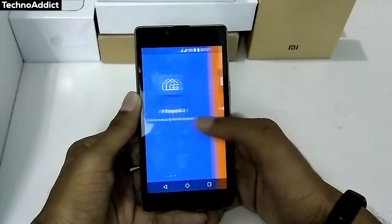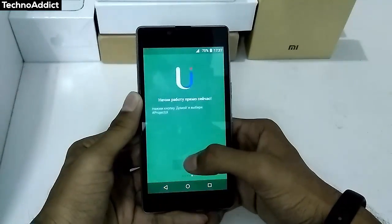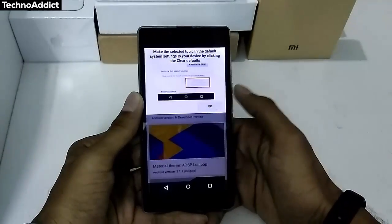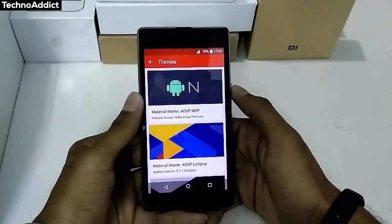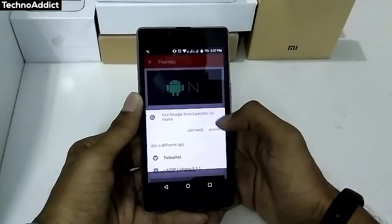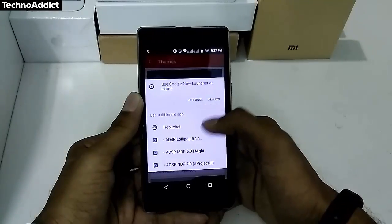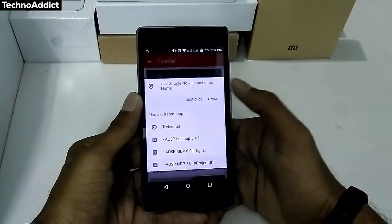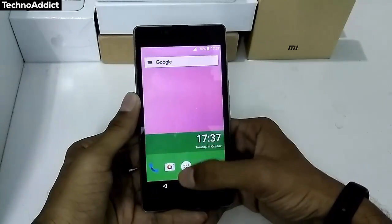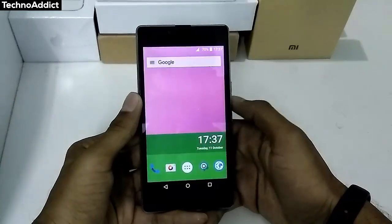Now scroll through all the options and then click on Go. Now select the first option named Material Theme AOSP NDP, then click on AOSP NDP 7.0. Then again click on the home button and then tap on Always.